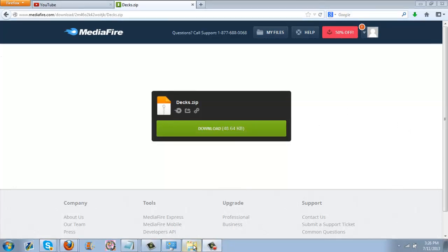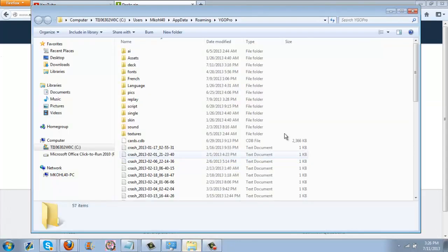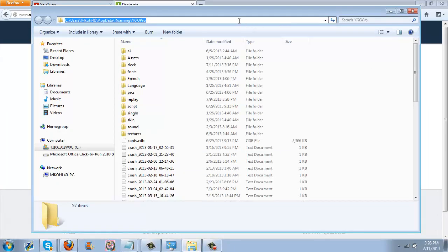To those of you that are curious on how to install, it's actually relatively easy. All you have to do is go locate your Yu-Gi-Oh! Pro folder, wherever it is.